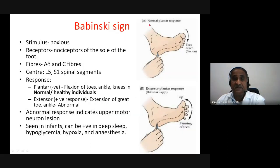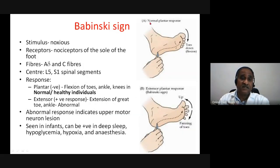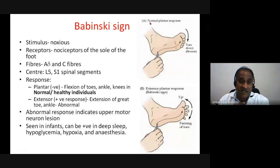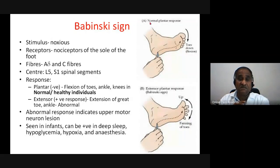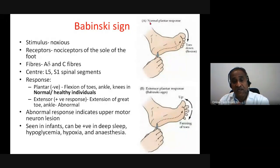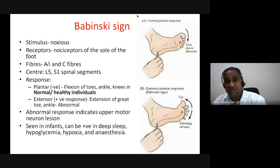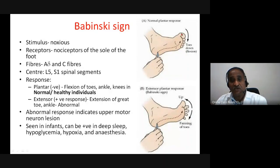Babinski sign is another important feature that becomes positive in upper motor neuron lesions. It is performed by scratching the outer surface of the sole. In a normal person, this produces toe-down flexion (plantar flexion). In upper motor neuron lesion, the great toe shows dorsiflexion — extension — and the other toes separate out, showing abduction. This is the extensor plantar response — the Babinski sign.